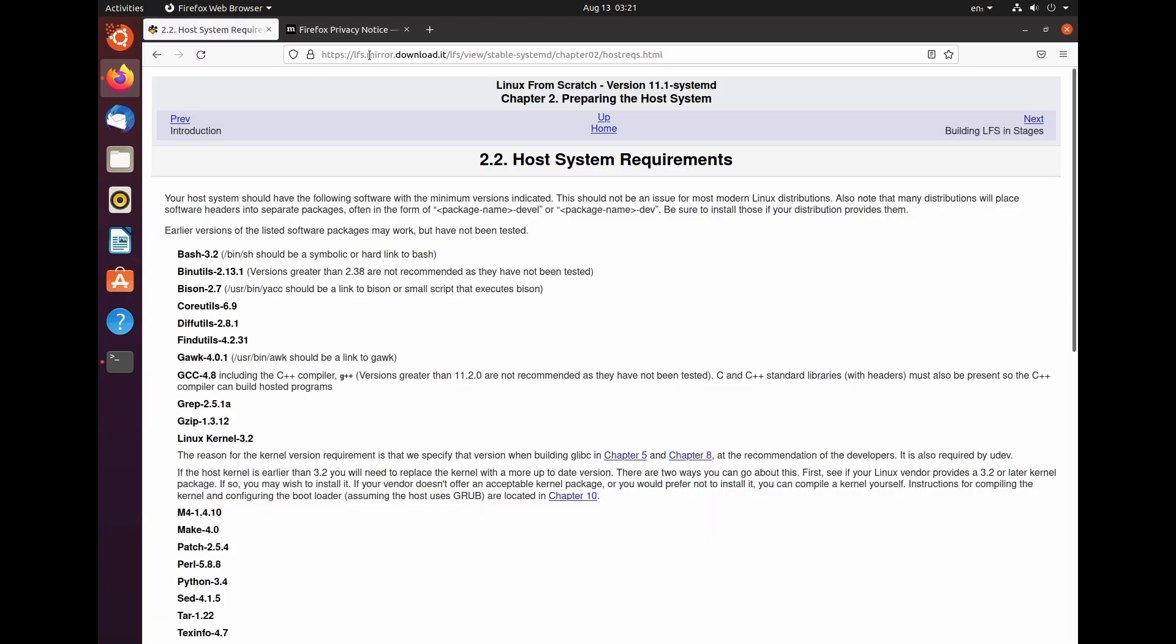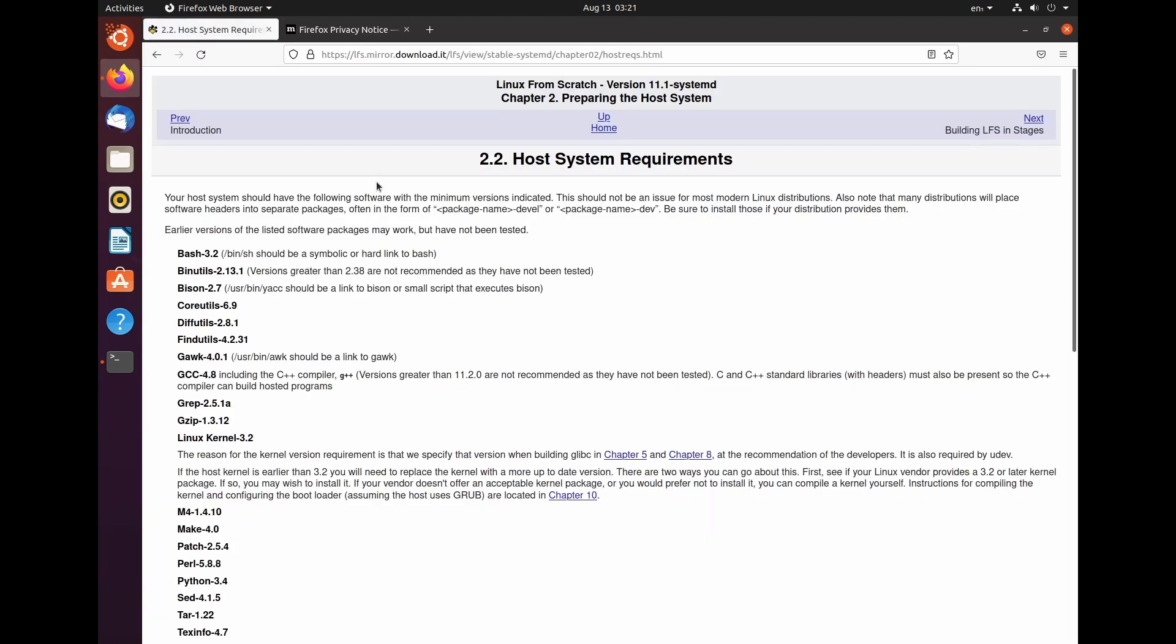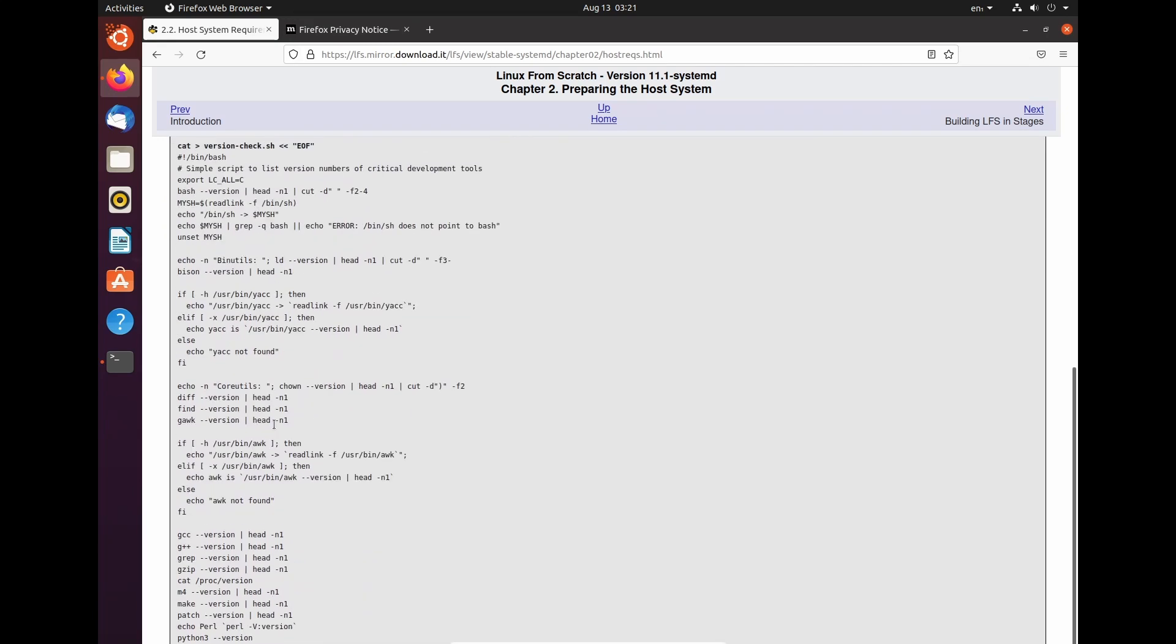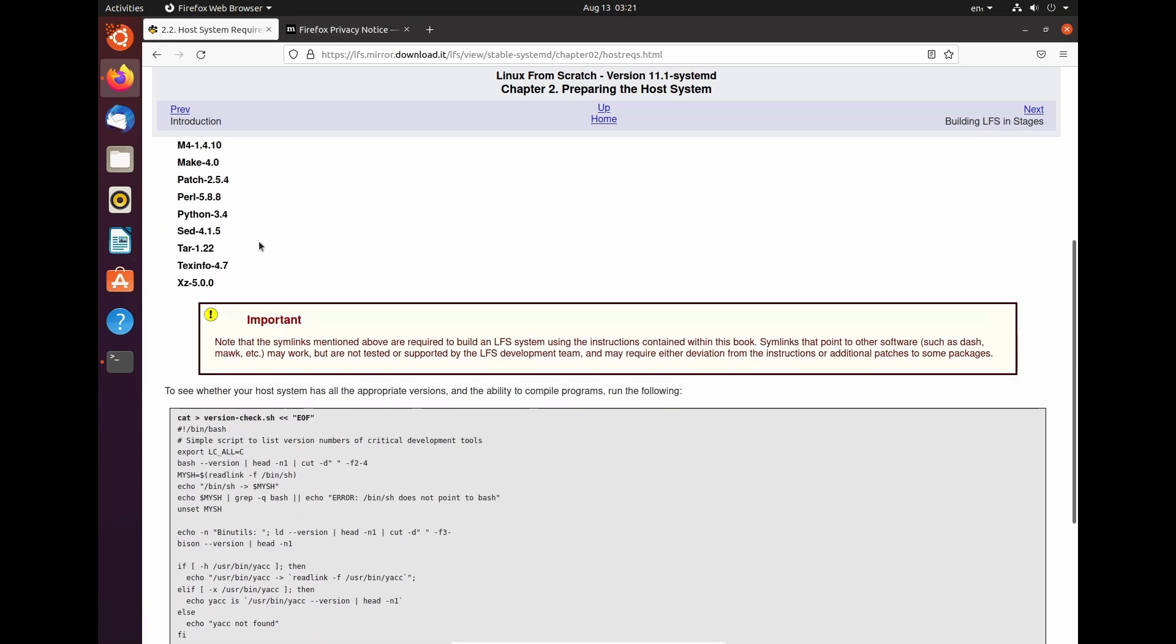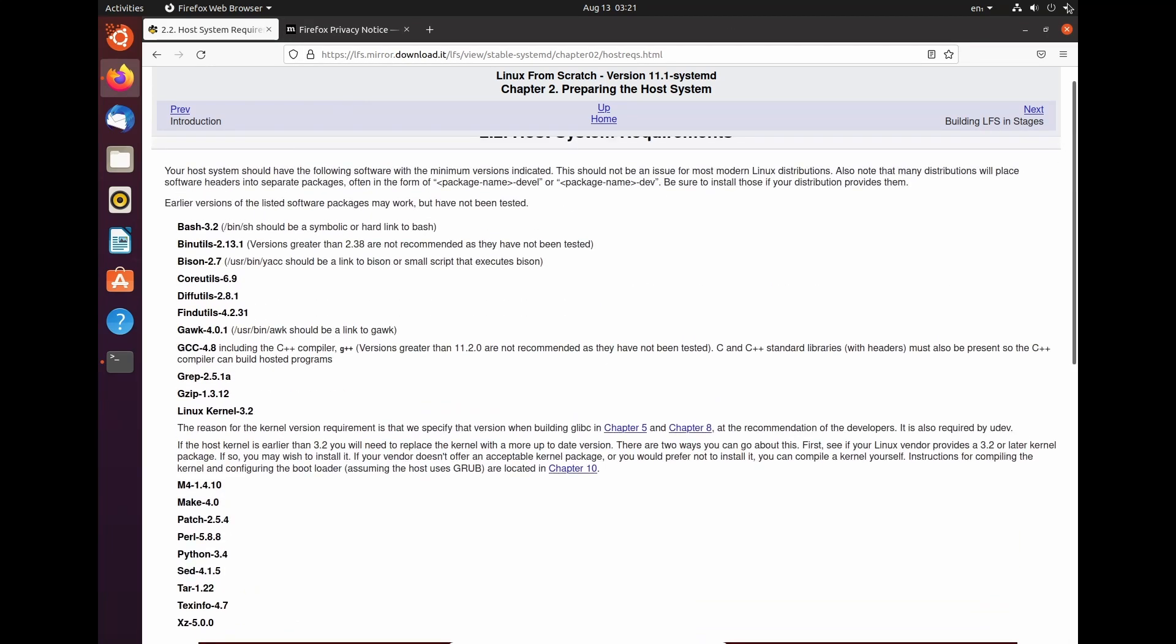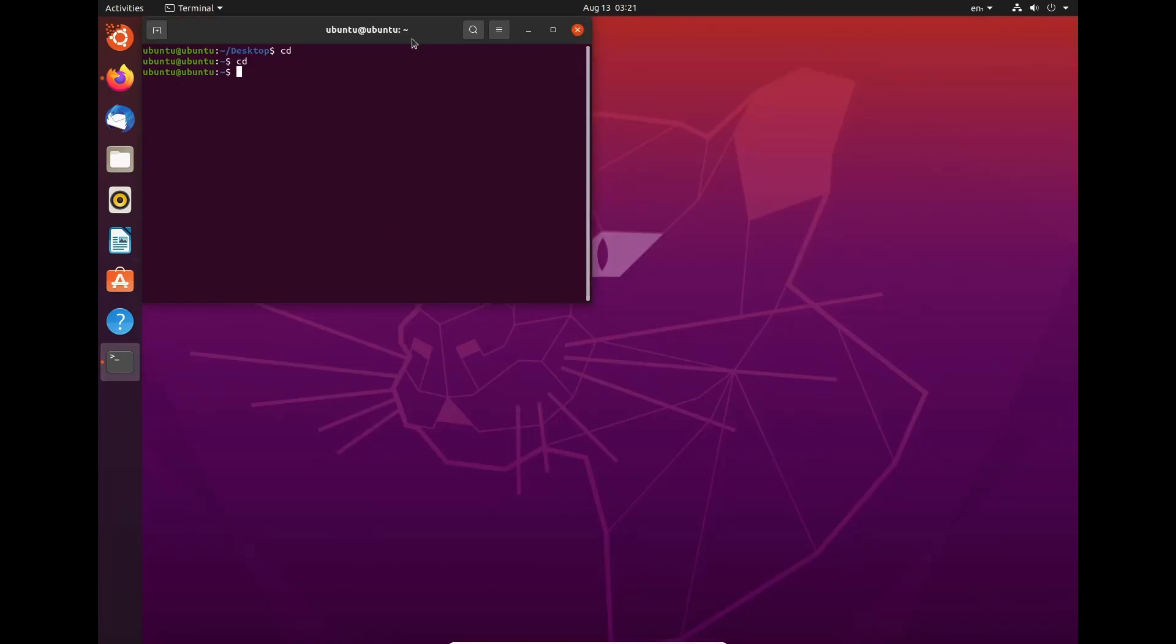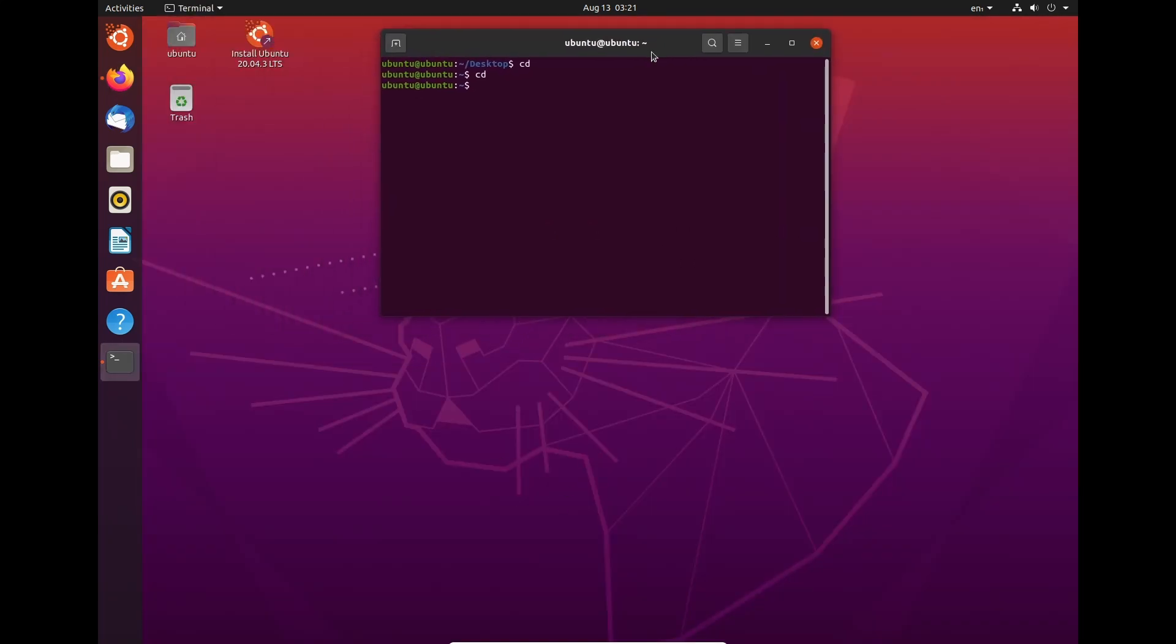And it brings us to the host systemd requirements page. And a massive link here that we're going to be having a look at momentarily. But first off, we need to do some disk things.